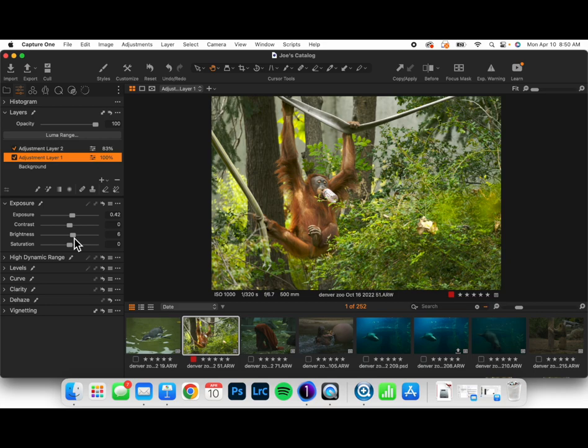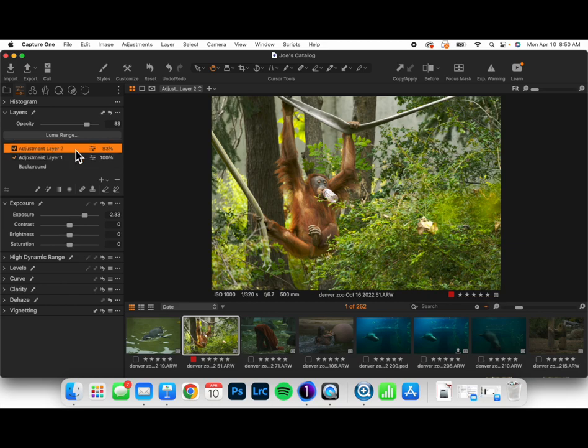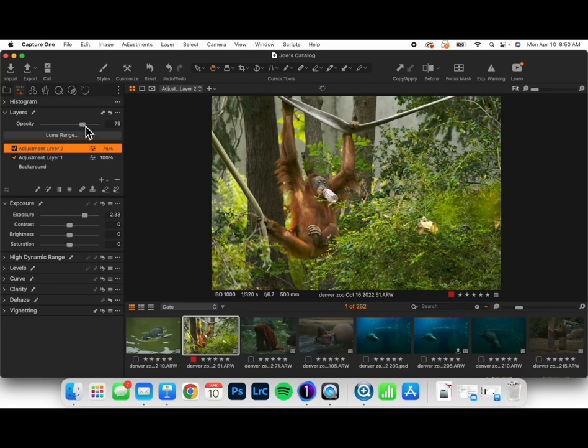The big benefit of being able to move your edits from a background layer to their own adjustment global layer is the ability to pull back that adjustment if, as you continue editing, you find that they've gone a little bit too far. And that will help you out tremendously in your workflow.